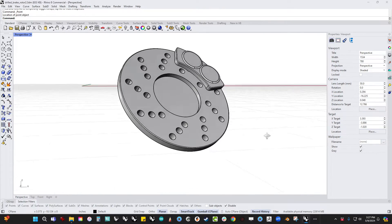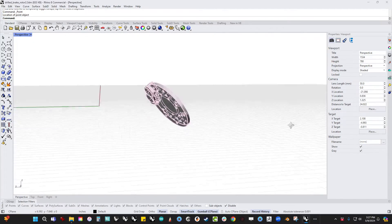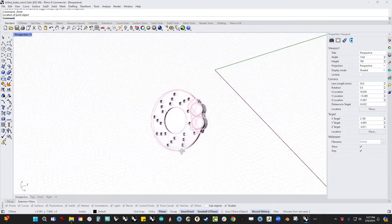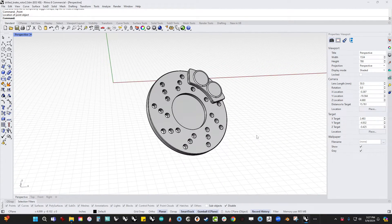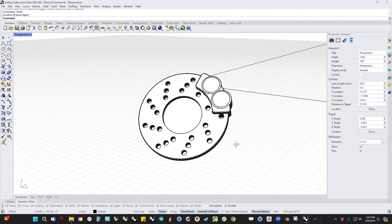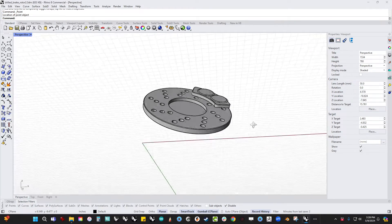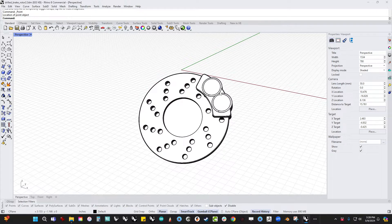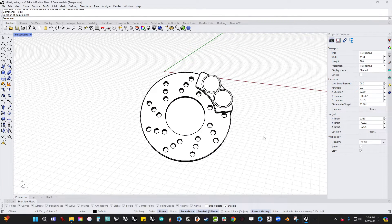What RemapCPlane allows you to do is very quickly take something like this part, which is skewed to the world CPlane. You can see that it's not aligned to any CPlane, and align it to a CPlane very, very quickly. On an object like this, we've got a couple of benefits. The challenge is that there's nothing square on this — there are no square parts anywhere.